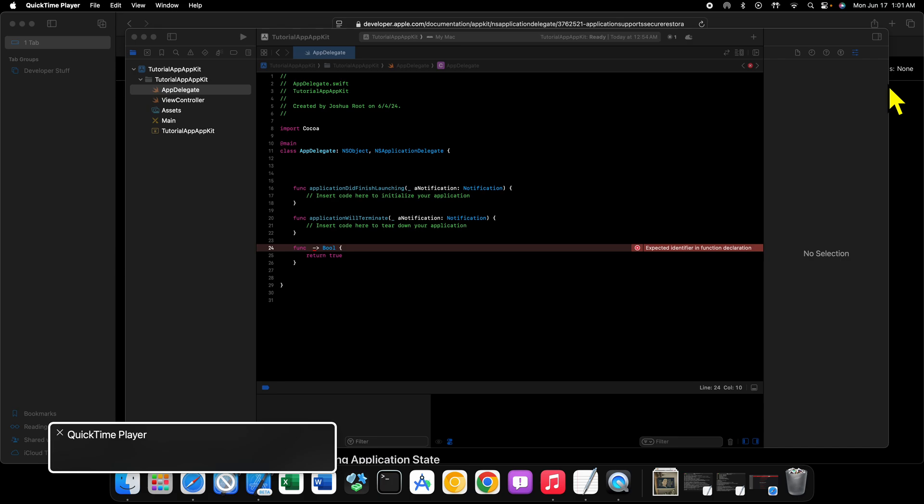Then we also have an entitlements file. You shouldn't have to touch the entitlements file most of the time, but there are certain things that you will need to modify it for, but they are very few and far between in your day-to-day development. When stuff like that comes along I will warn you that we're going to edit that, but for now just don't touch it, don't do anything with it.